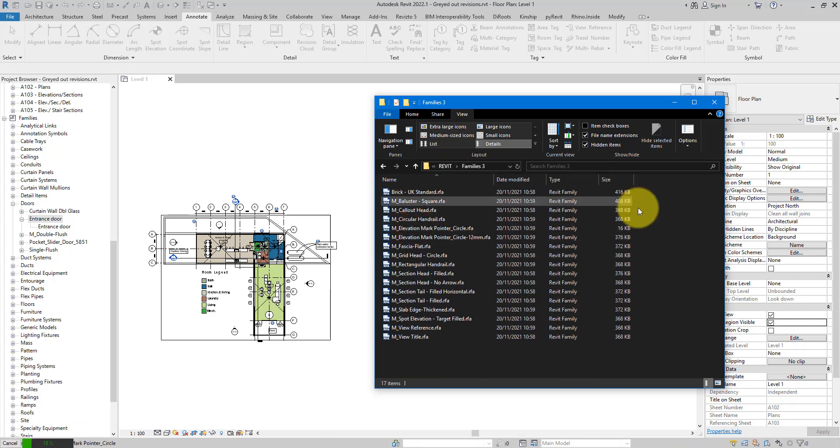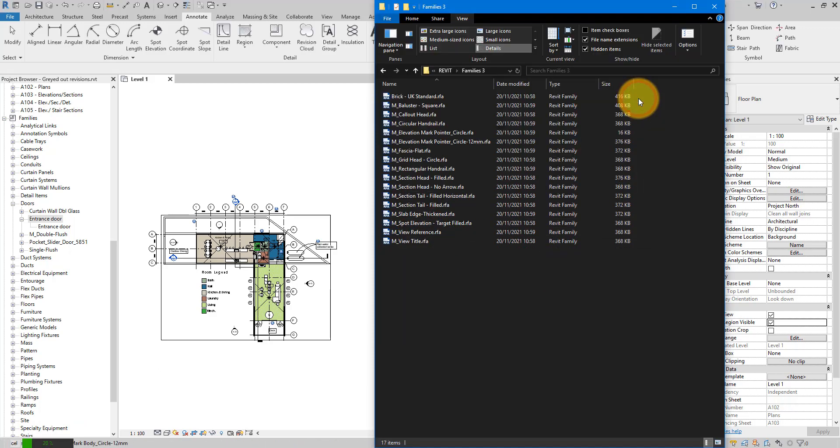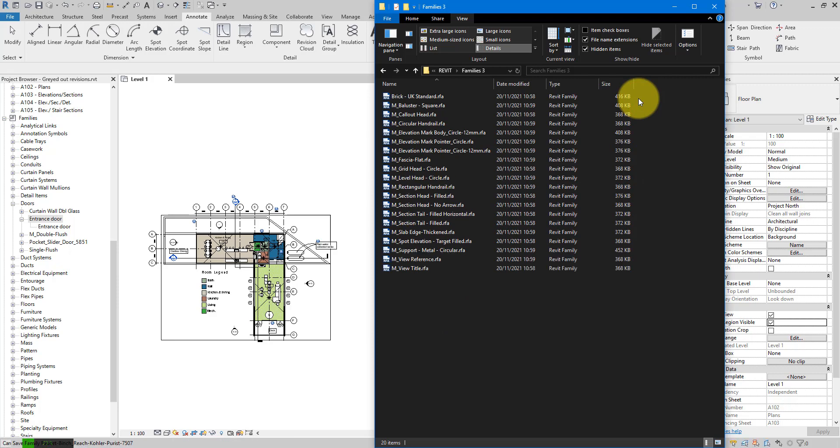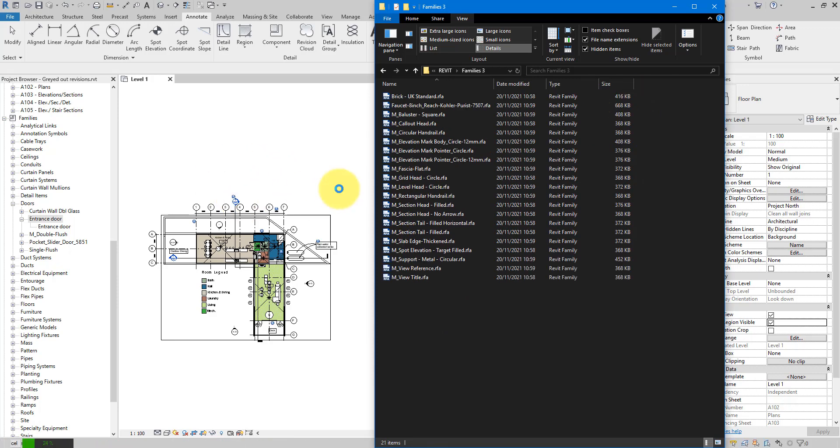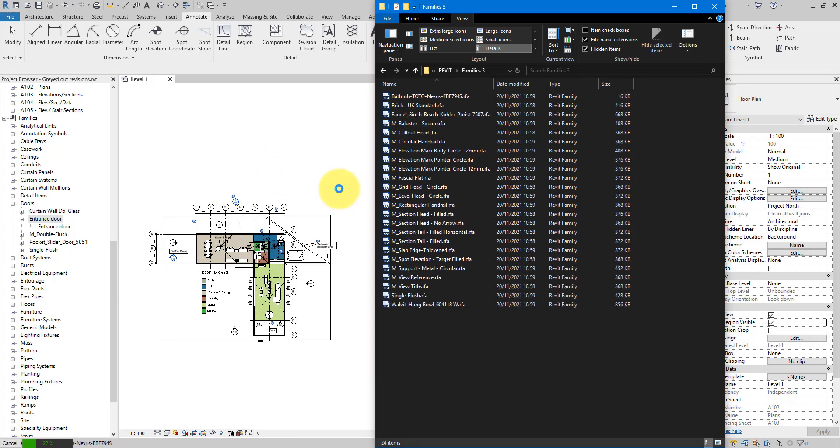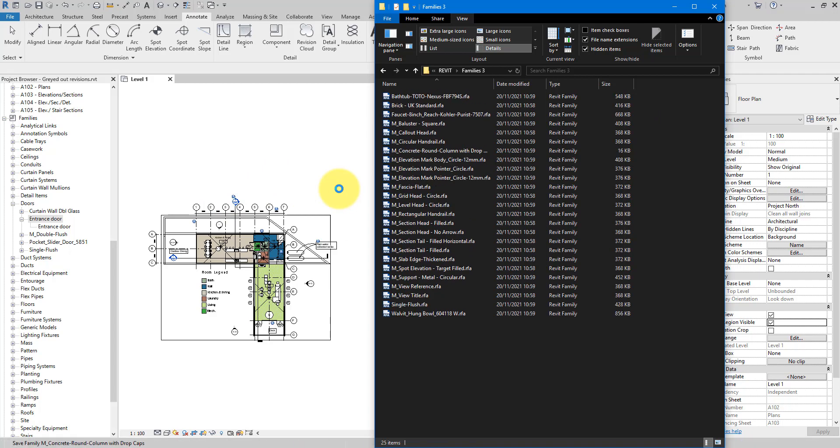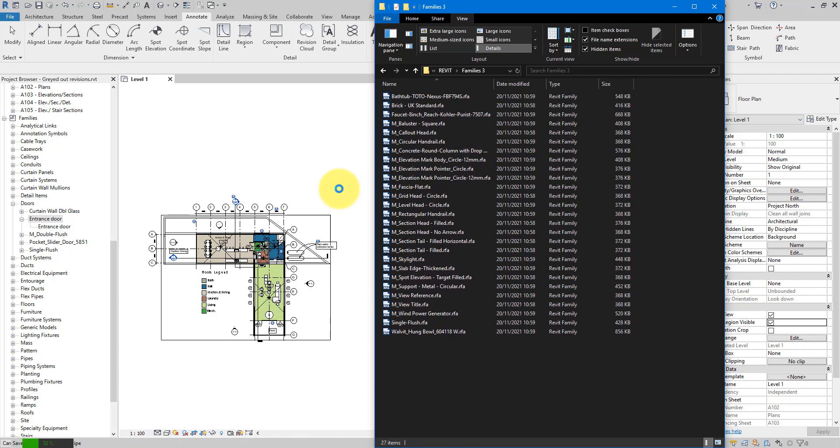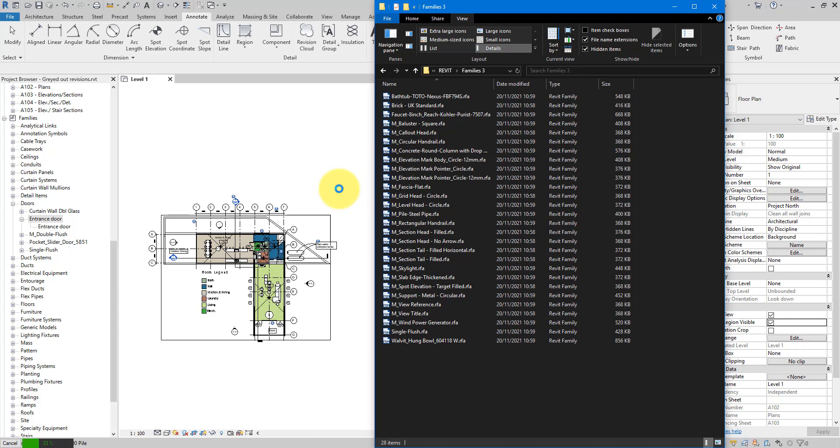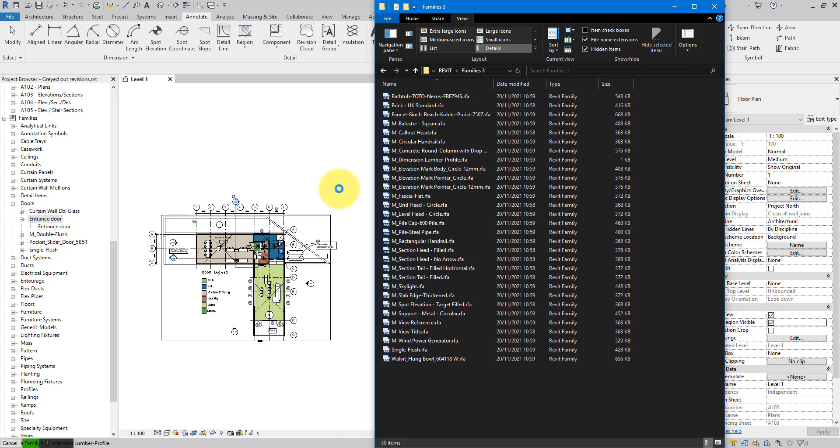As you can see, it is now slowly getting filled up with the families we are saving out from this model. This operation may take a bit of time depending on the size of your model, but in my experience it's quite stable, so if you leave it running for long enough, eventually all your families will be exported to here.